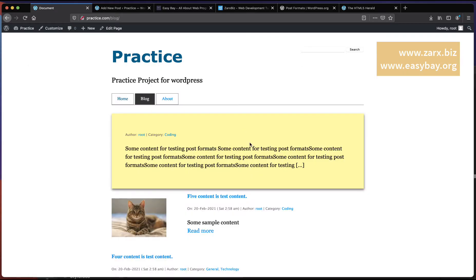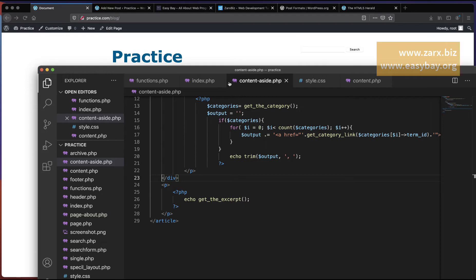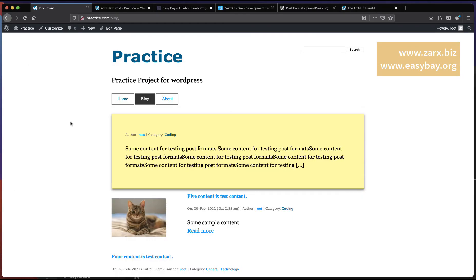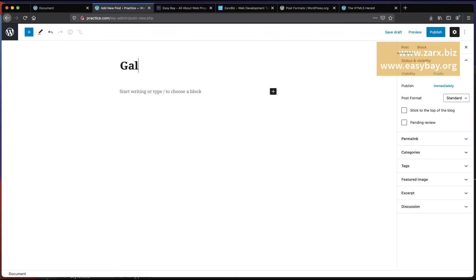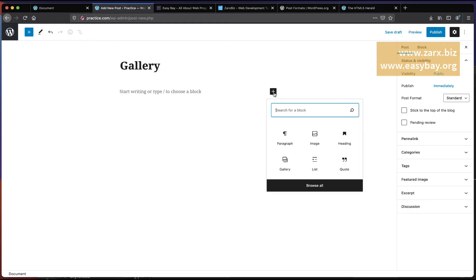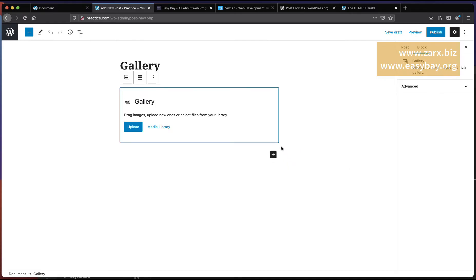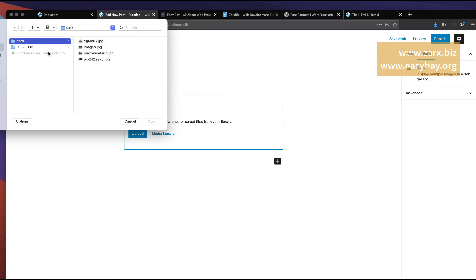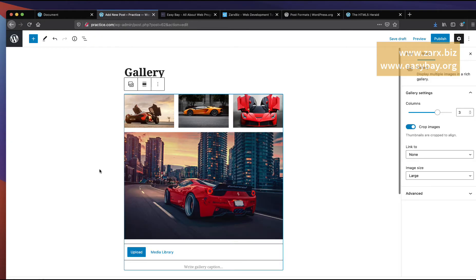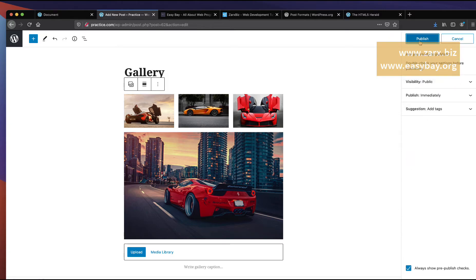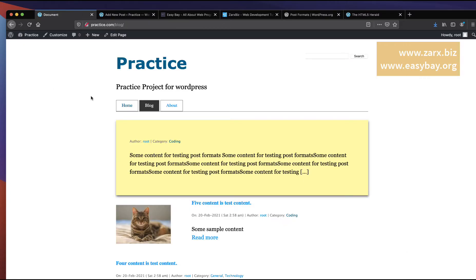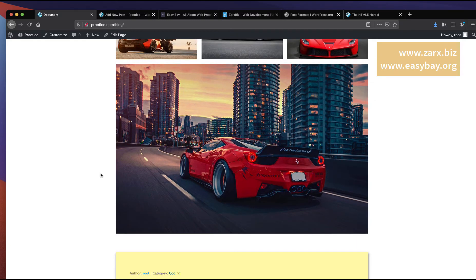Now let's work on gallery. I go into the admin area and create a brand new post named 'Gallery'. I click the plus button, select the Gallery block, click Upload, and select a few images. WordPress adjusts the images automatically. On the right side I go to Post Format and select Gallery, then publish. Going to the posts page and refreshing, we have the gallery post showing up.